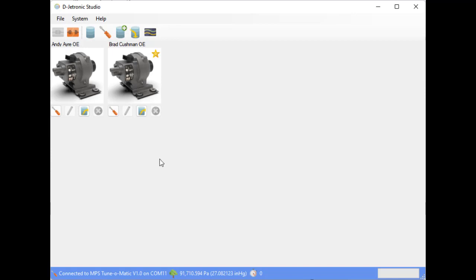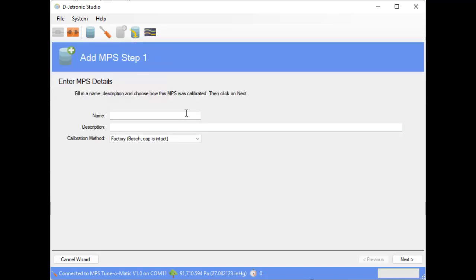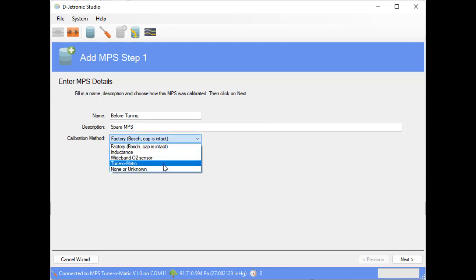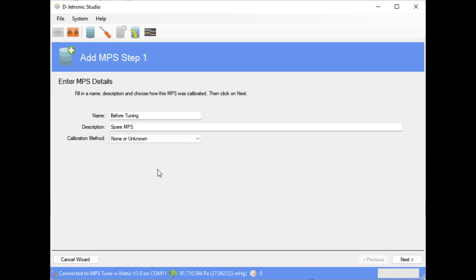So the first thing we're going to do is we're going to create a profile of this MPS to see how far away it is from these two references. And you don't have to do this when tuning an MPS, but I think it'd be interesting to see exactly how bad this is right now. So to add a profile, we're going to click on the add button. We're going to give it a name, so I'm going to call this 'Before Tuning Spare MPS.' And the calibration method, well, we don't know what it is, so I'm going to choose none or unknown.